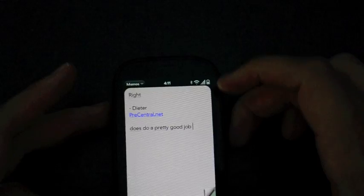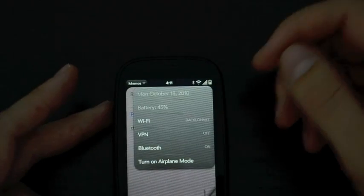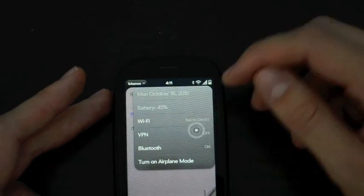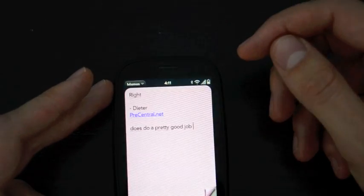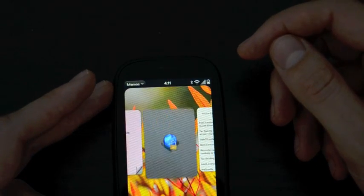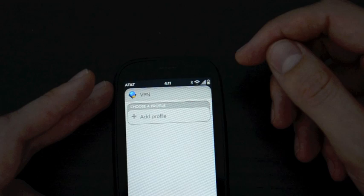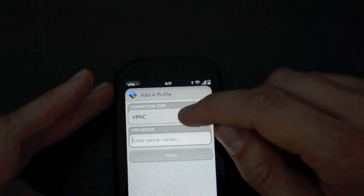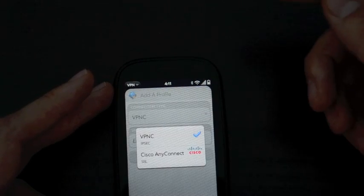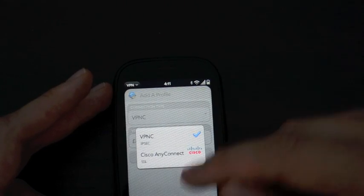And there's a few other features. There's a VPN feature, which I don't have a VPN that works with it, but it can connect to both Cisco, and I think a standard IPSec VPNC.